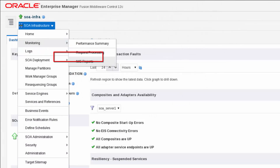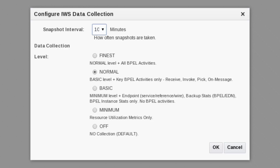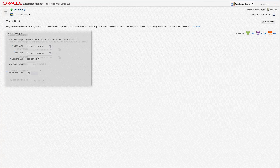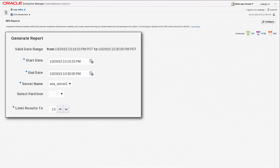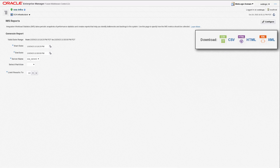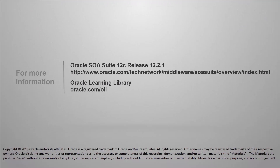Configuring integrated workload statistics immediately after the system starts ensures that cumulative metrics are captured for generating IWS reports that help identify backlogs and bottlenecks in my SOA environment. For more information, please visit the Oracle SOA Suite product page and Oracle Learning Library resources.